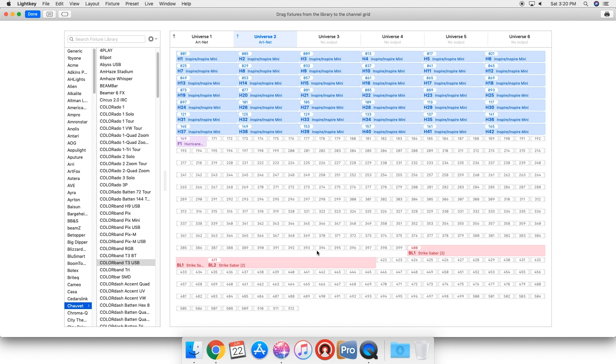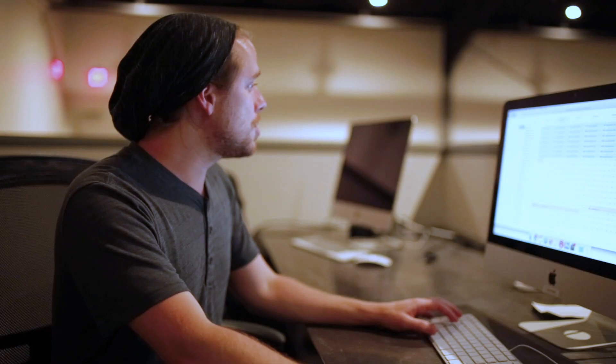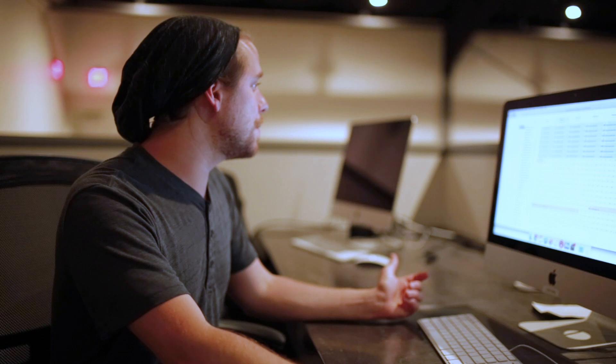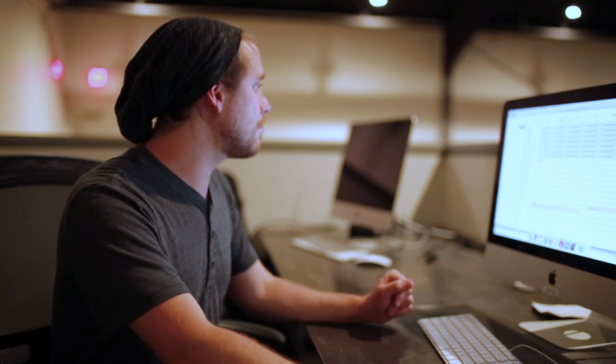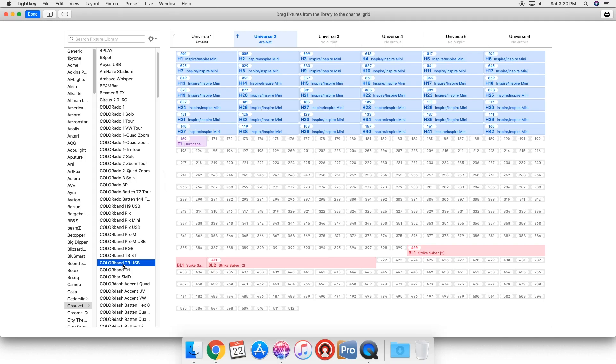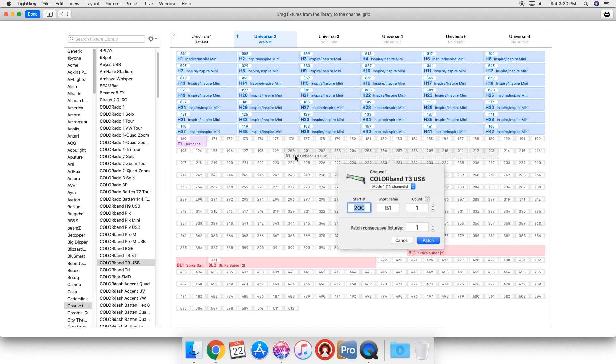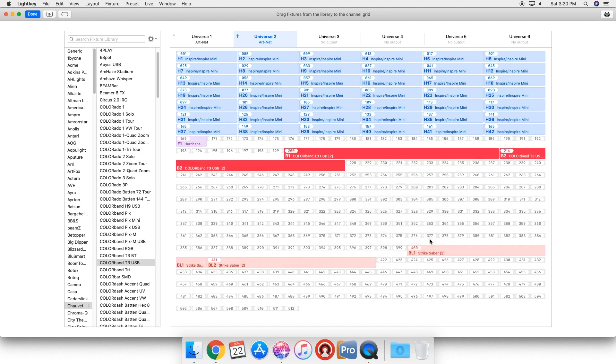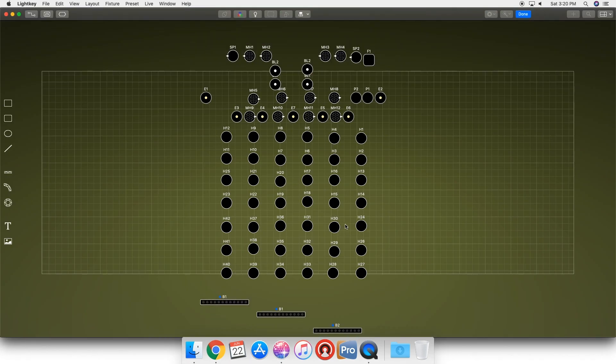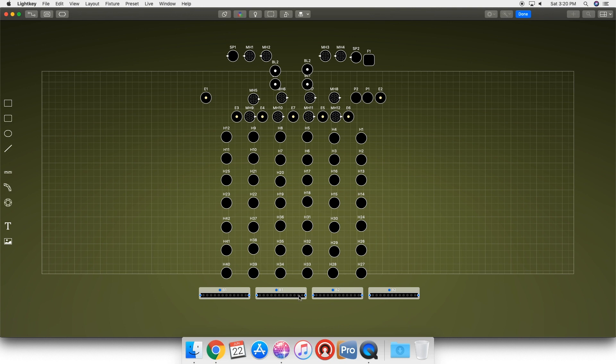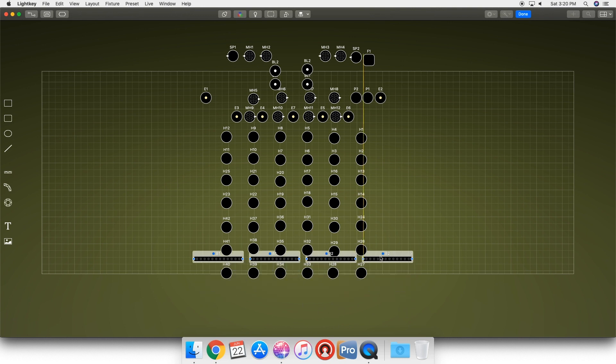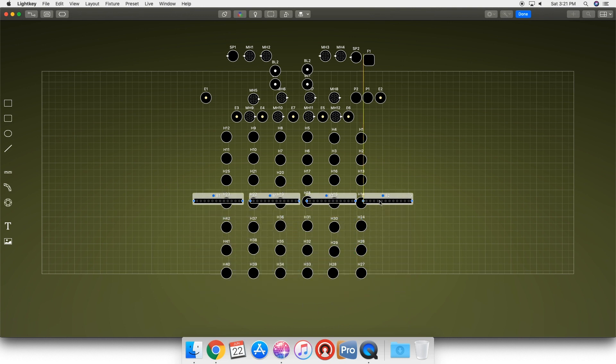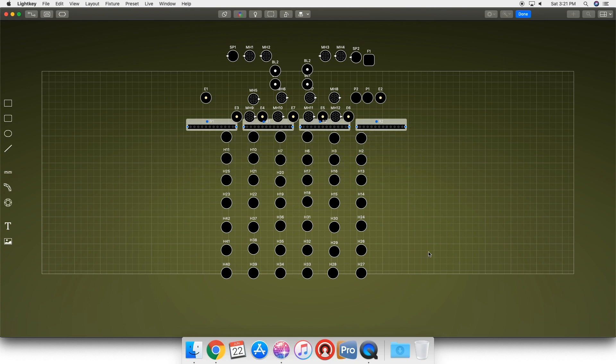Let's say we wanted to add a light though. Let's say we bought a new color band T3 USB and we wanted to add that into our scene. We can see all the channels, the DMX we have open here. Let's put it on channel 200. We just drag it out, drop it. It's on channel 200. Maybe we bought two of these, so we want to patch two consecutive fixtures. We can just do that, patch it, and as soon as we click done, it's gonna drop these new fixtures that we just added into our bird's-eye view.